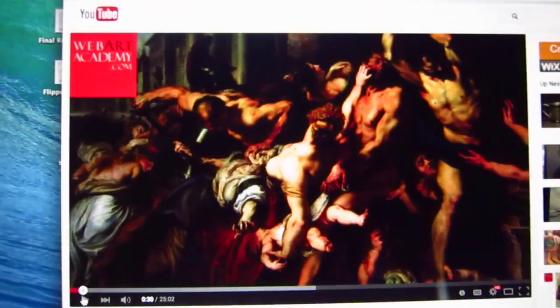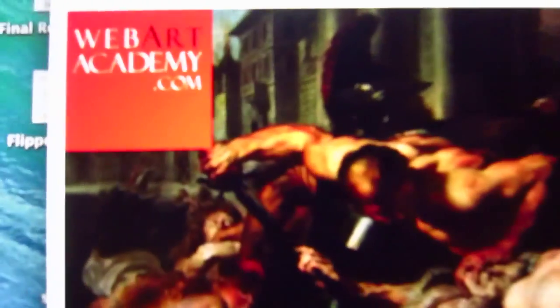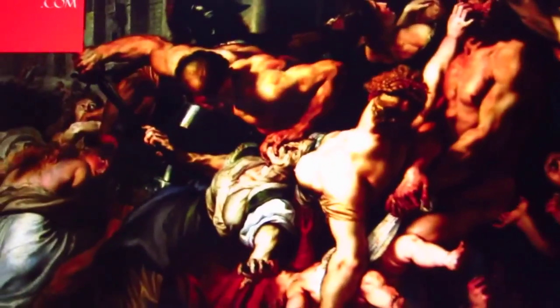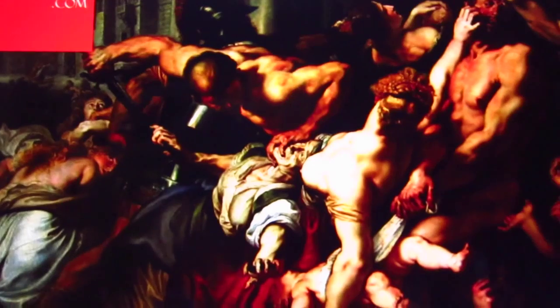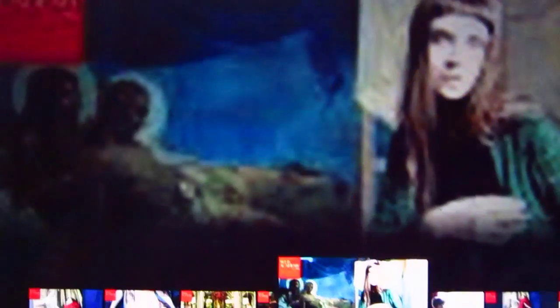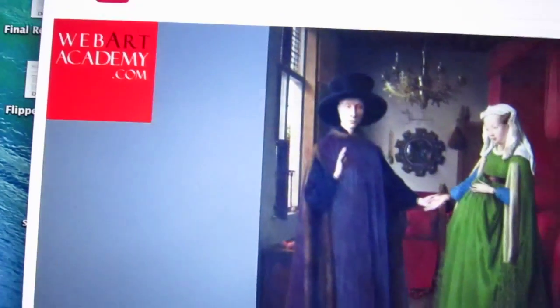I just wanted to make sure that you know we're at Web Art Academy if some of you need to go back. Now we're going to scroll through and find some of those answers.